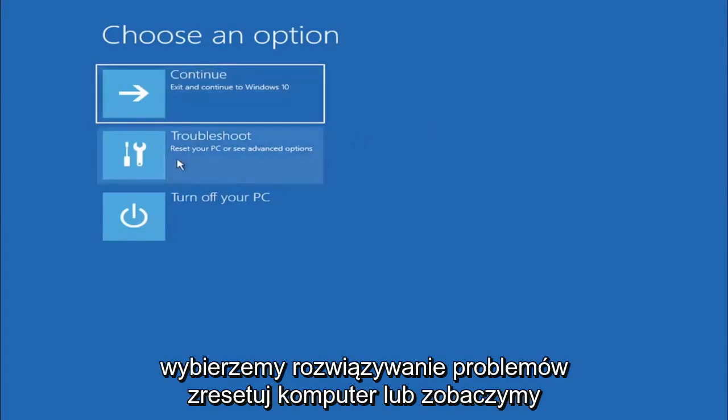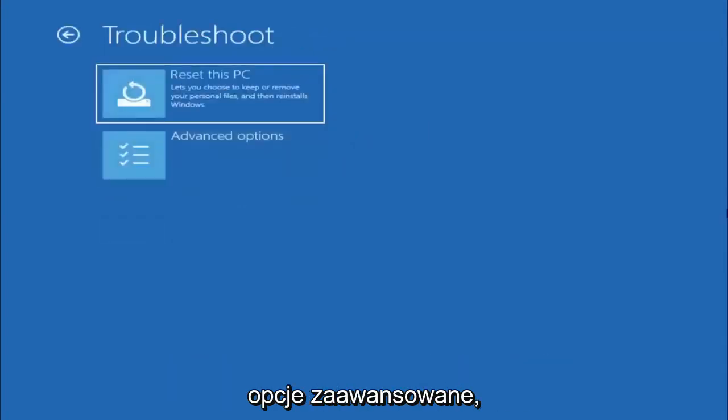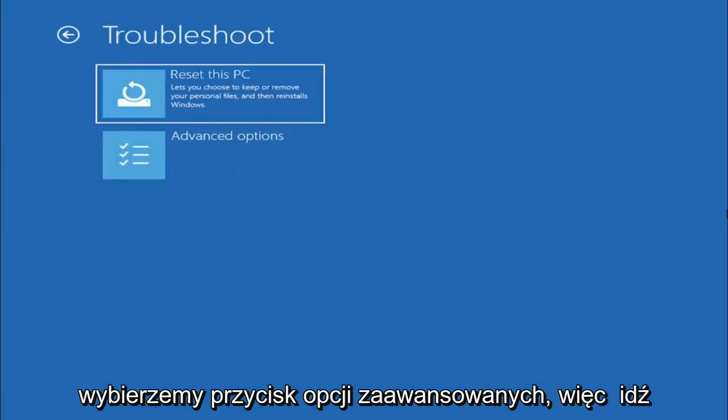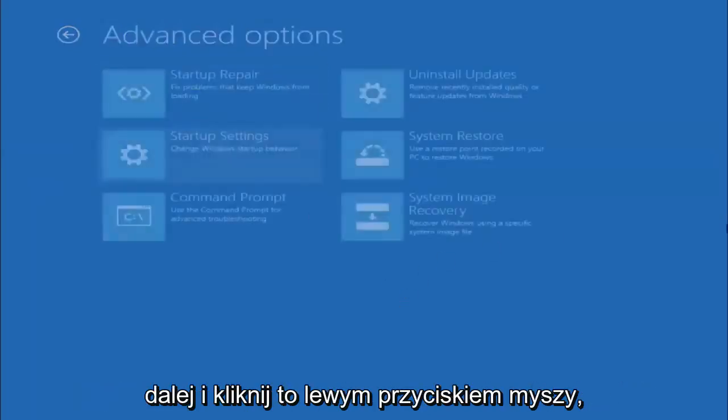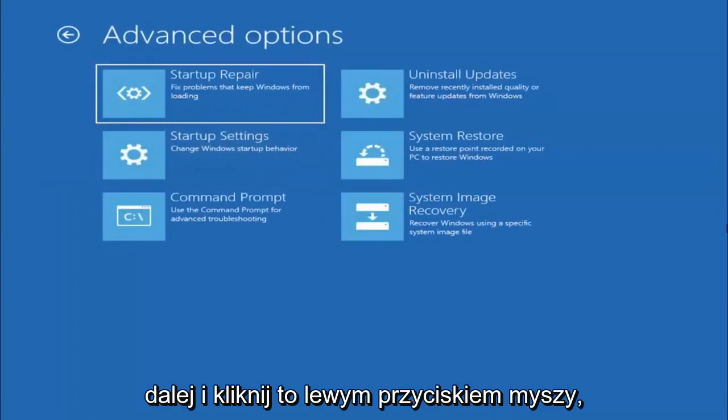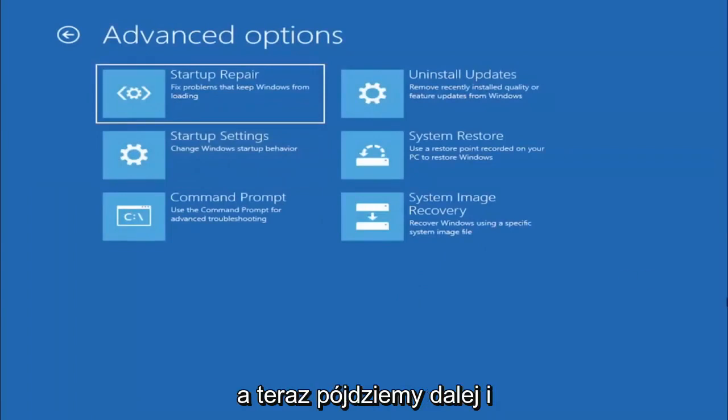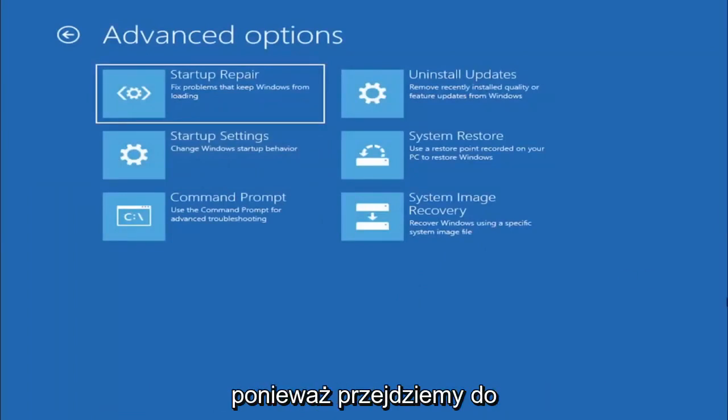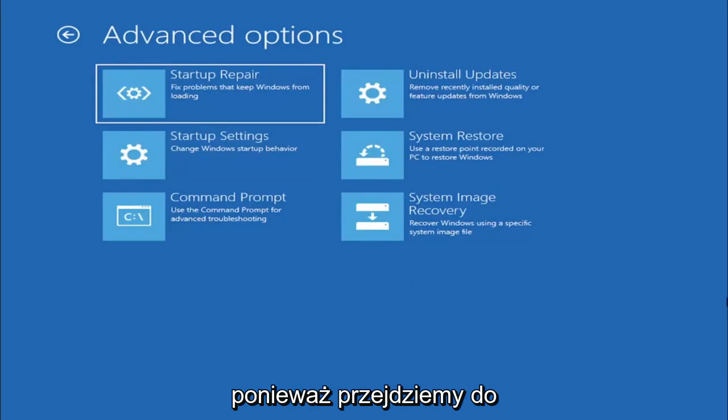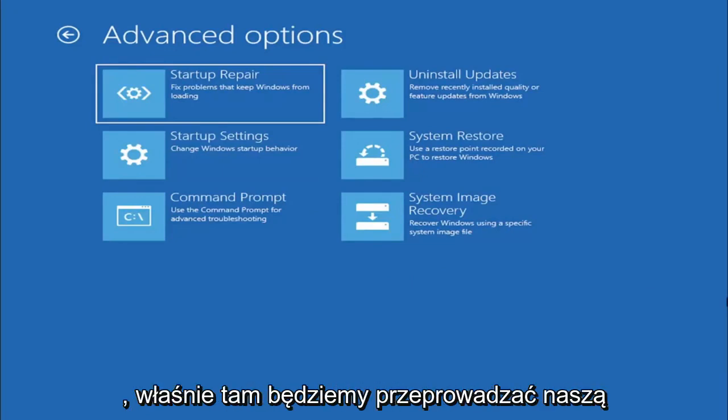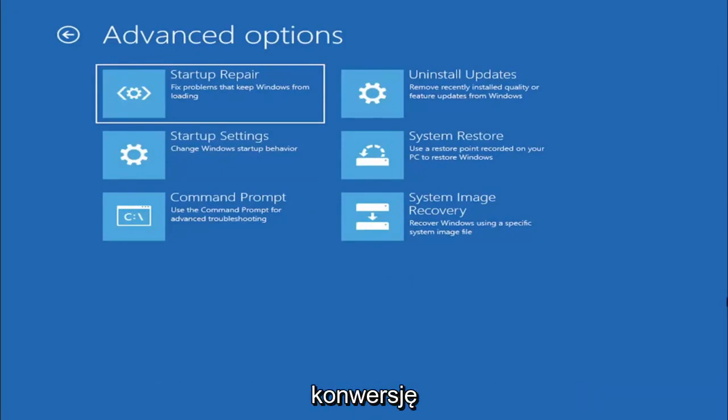We're going to select troubleshoot, reset your PC or see advanced options. Now we're going to select the advanced options button and select command prompt, because we're going to be going into the command prompt for today's tutorial.